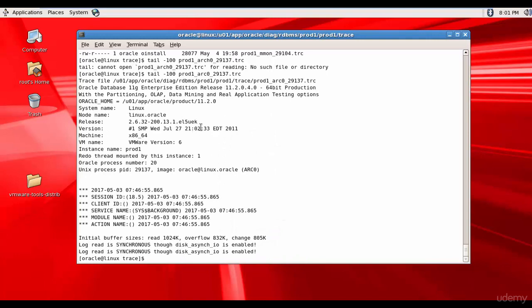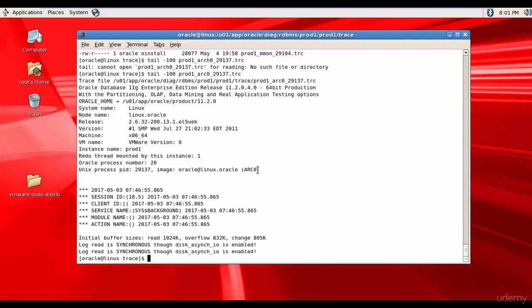You see it recorded various database related information in this trace file. It recorded the Oracle home, the system name, the node name, the release, the version, machine, VM name, the instance name, the Unix process ID which is 29137 and the process name which is ARC0. And here it said it started on 2017 May 3rd at 746 and it's giving various information. No errors. That's good. Like this you can take a look at the various trace files and find out if there are any errors.